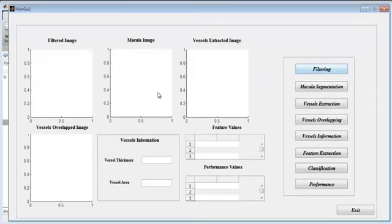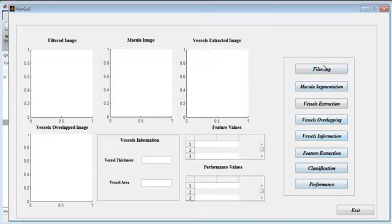In main GUI 2, we can see filtering, macular segmentation, vessel extraction, vessel overlapping, vessel information, feature extraction, classification, and performance. In filtering, we do bilateral filtering to remove the noises. When you select the filtering option, the filtered image appears.